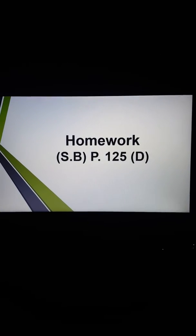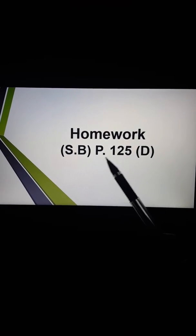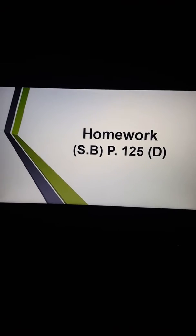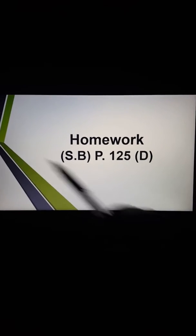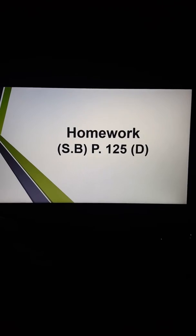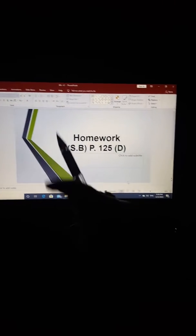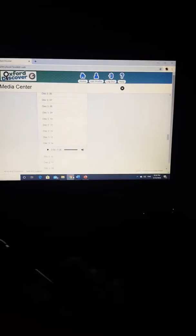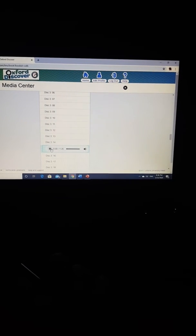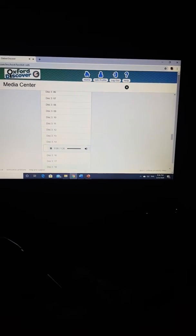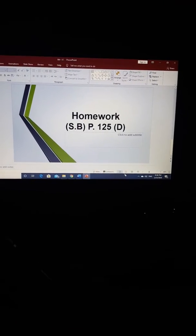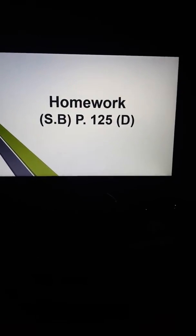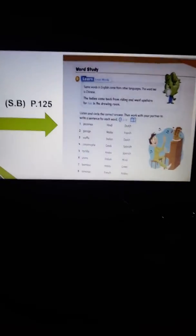6th grade, you have homework in your student book, page 125D. But before that, you should listen to the audio to solve the exercise. Page 125, Word Study D — listen and circle the correct answer.